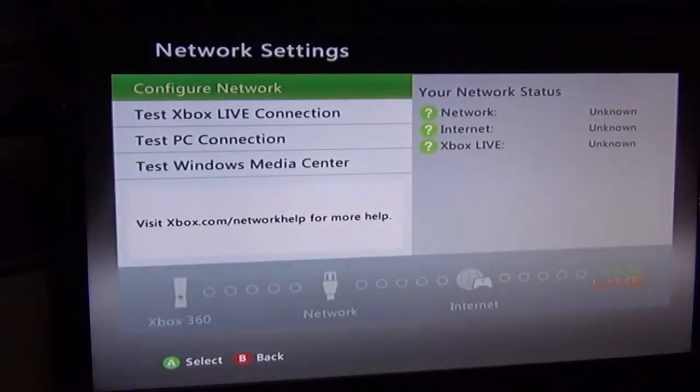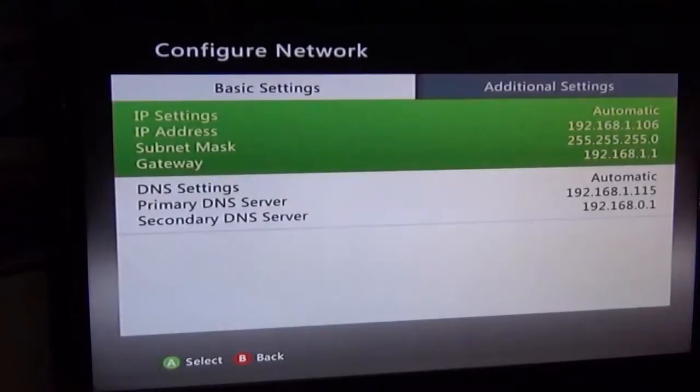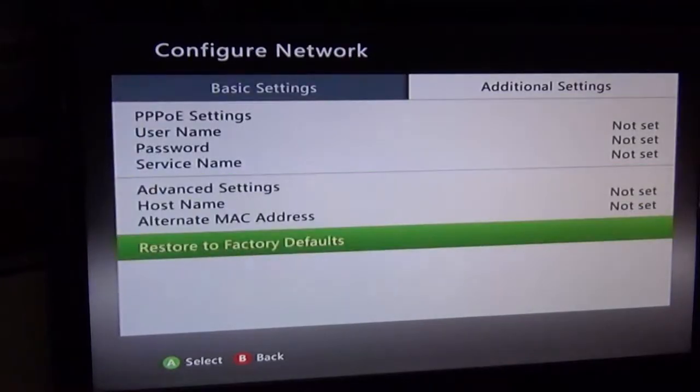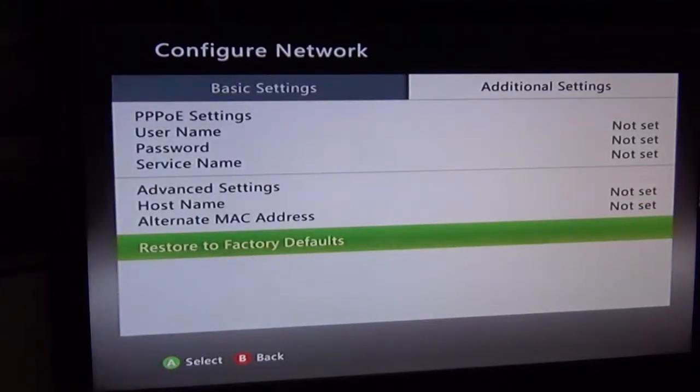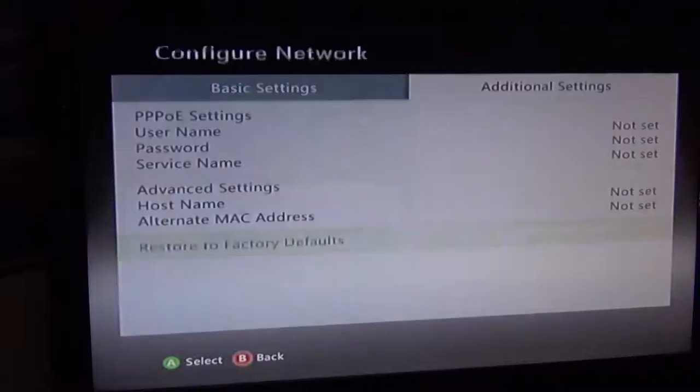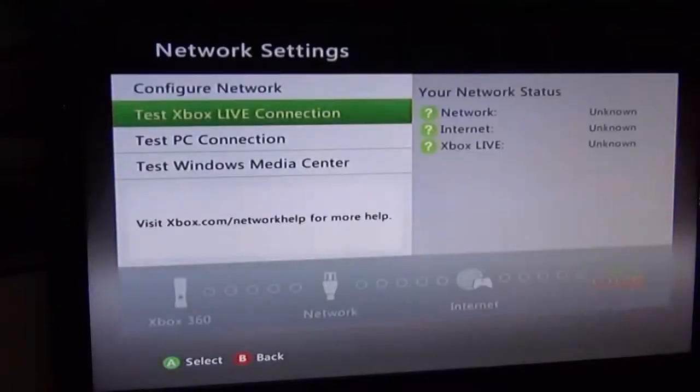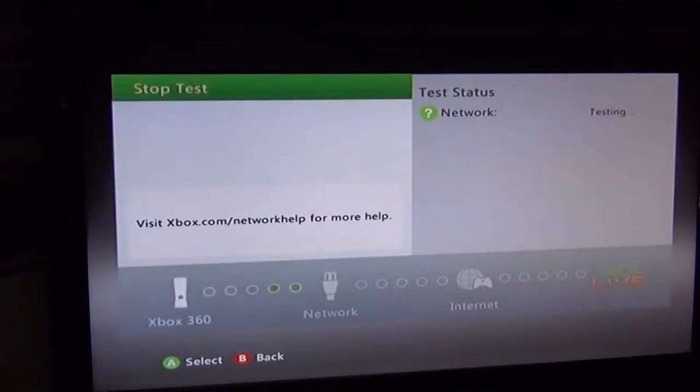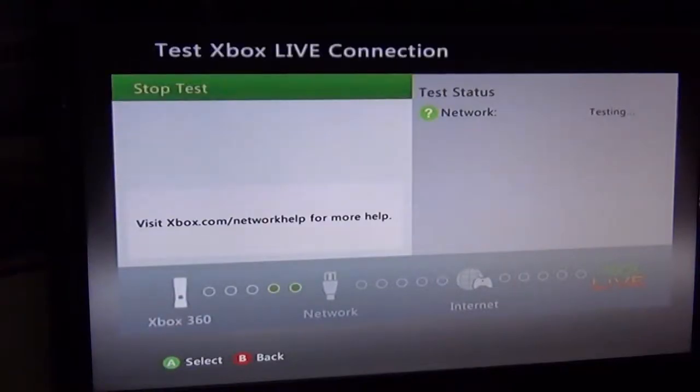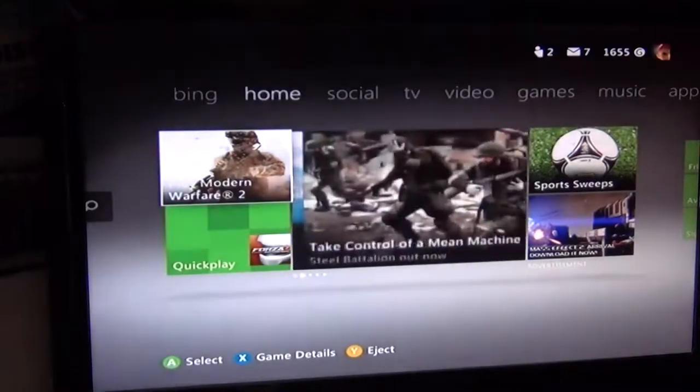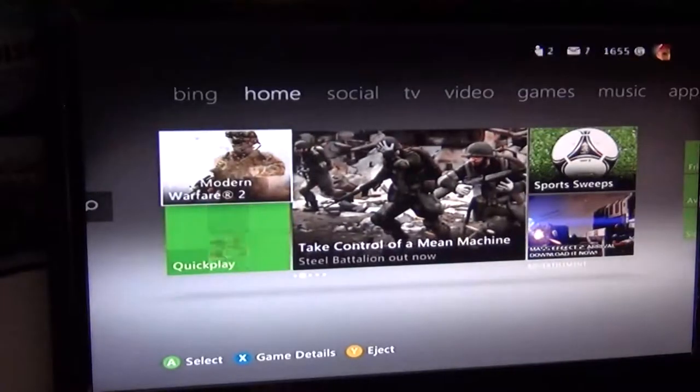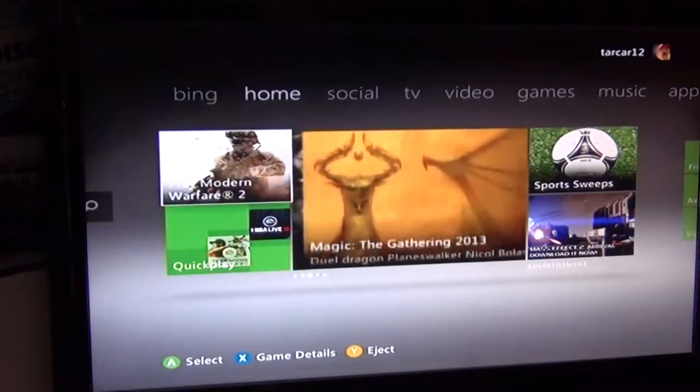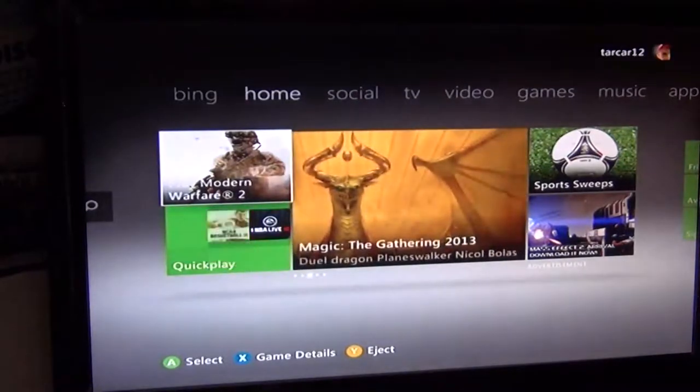And right from here, go to configure network and right now what you want to do is go to restore to factory defaults. Now that you did that, go right to test Xbox Live connection. Okay, so you got your internet going to your Xbox and it's working out fine, you signed in.